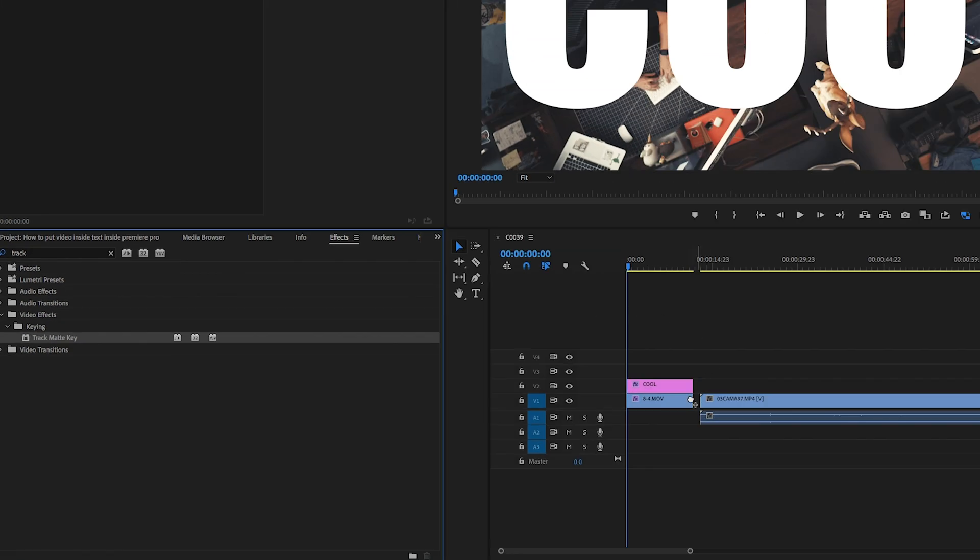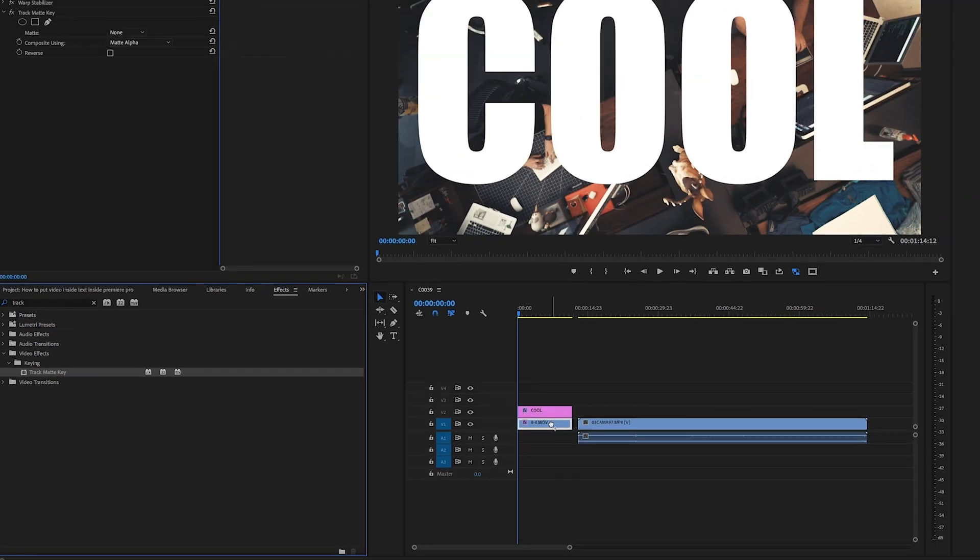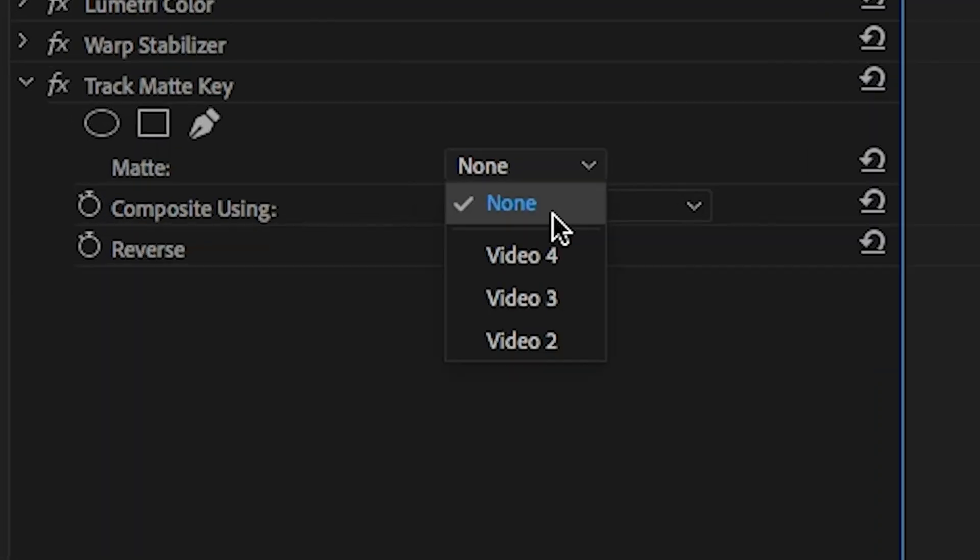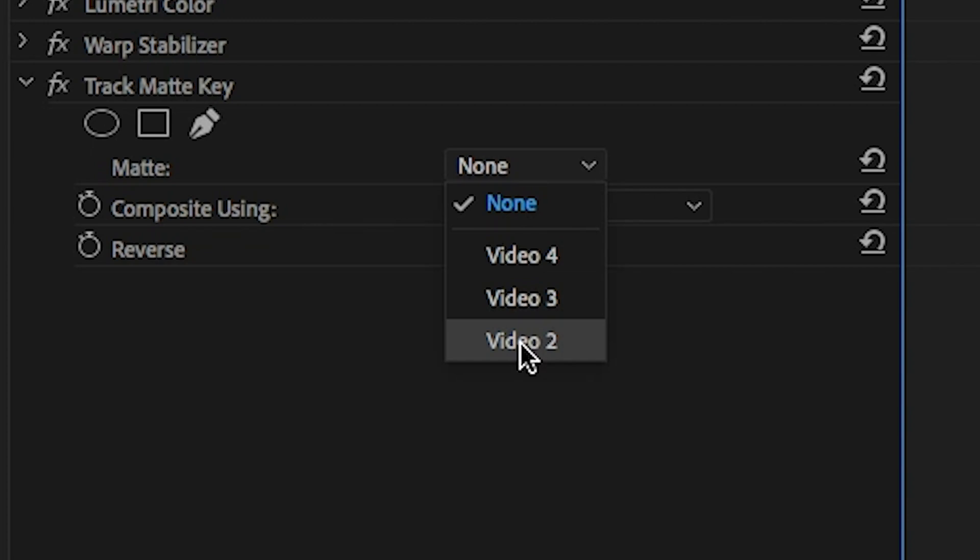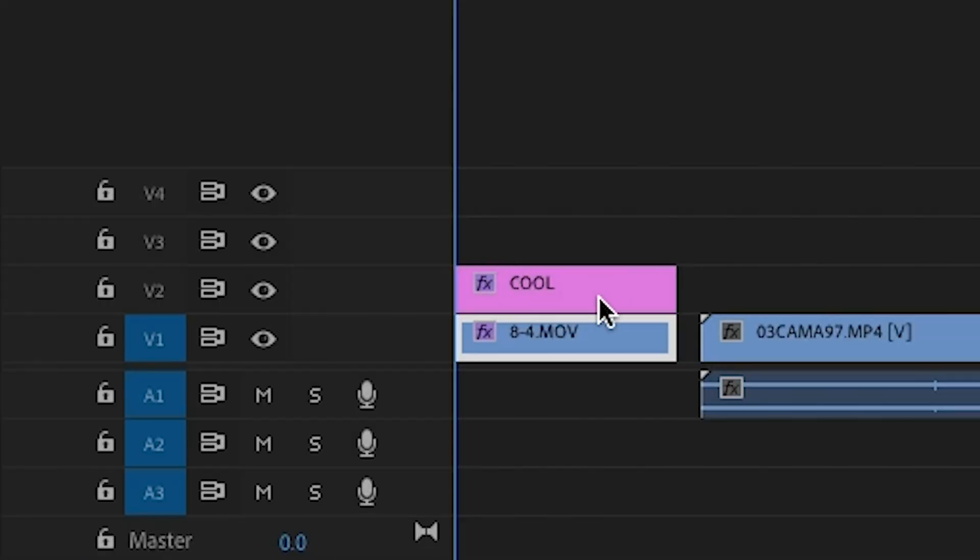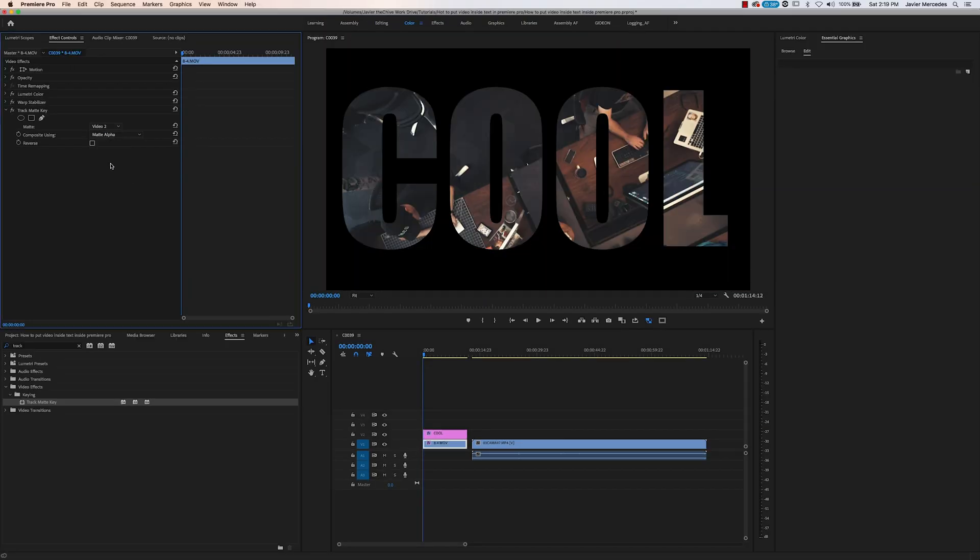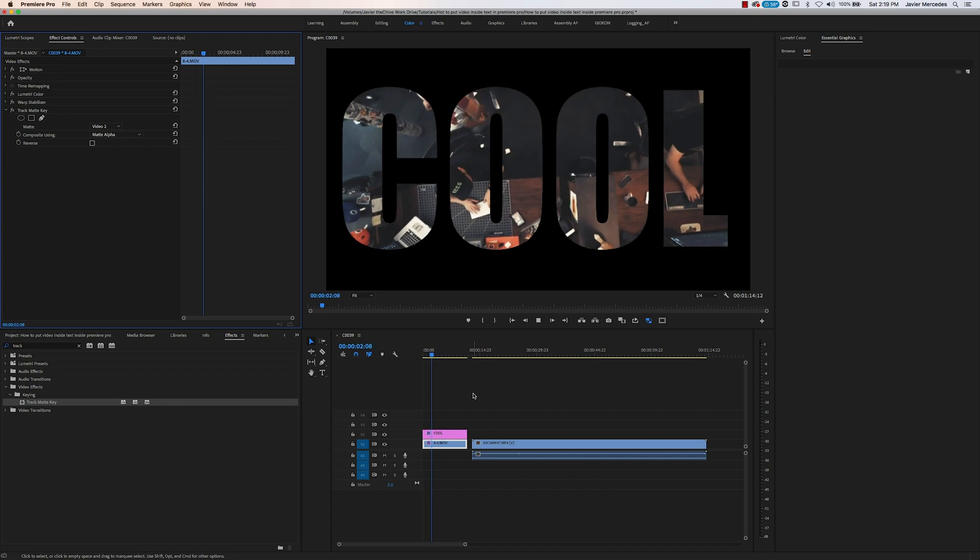We're going to drag it onto our clip. The key thing here is we want it to look at track number two, because that's where our text track is. So video track number two, and boom, isn't that cool?